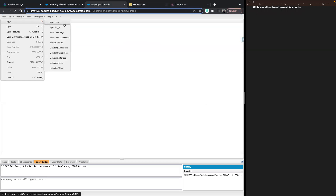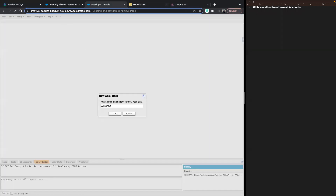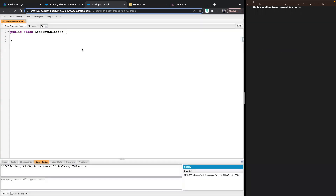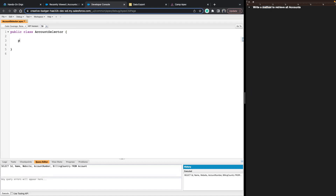Let me go ahead and create a new class — let's call it AccountSelector. In there, let's create a method. Let's go ahead and call it GetAllAccounts. We want to be able to call this from another class, so we'll make it public and static. We don't know the return type just yet, so let's skip that for a second. In order to get all accounts, let's write out some pseudocode on what we would need to do.